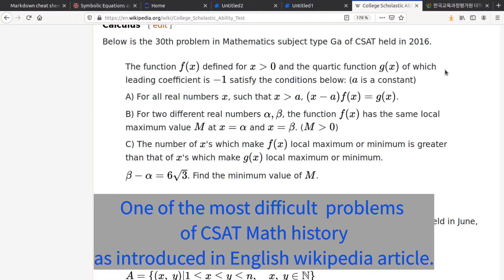Condition a: x minus a, multiplied by f(x), equals g(x). Condition b: for two different real numbers alpha and beta, the function f(x) has the same local maximum value m at x equals alpha and x equals beta, where m is greater than zero. Condition c: the number of points where f(x) has a local maximum or minimum is greater than that of g(x). Also, beta minus alpha equals 6 times the square root of 3. Find the minimum value of m. As you can see, this problem is very hard to even decipher.